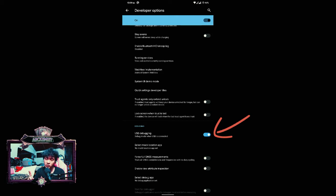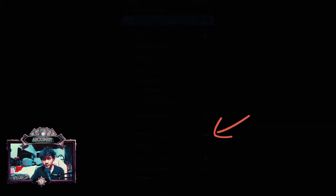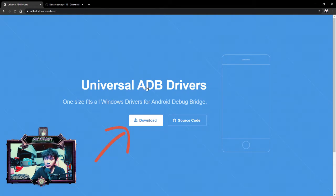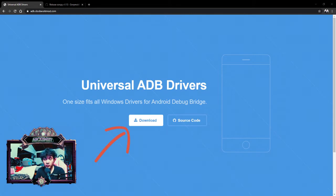For step number two, go to your browser — I'll put the link down below. You need to download the Universal ADB Driver. All you need to do is click Download, click Open, and install it. No fuss. Once you've done that, let's move on to step three.